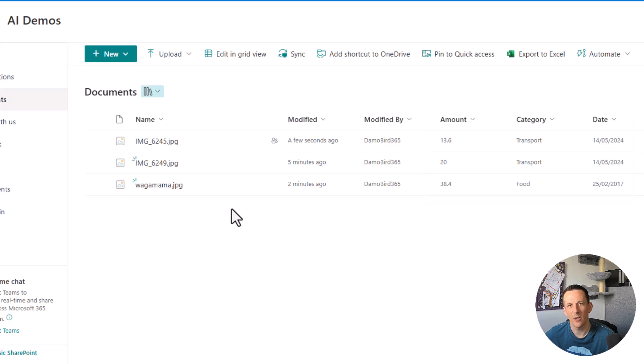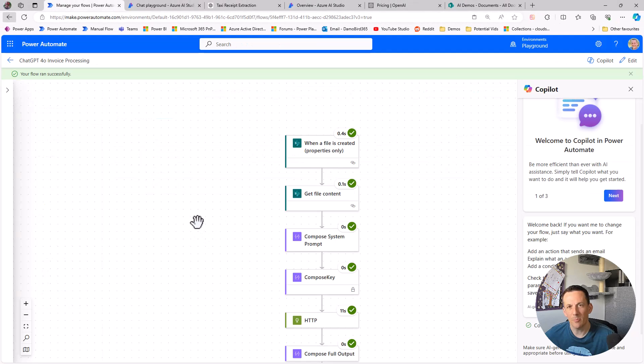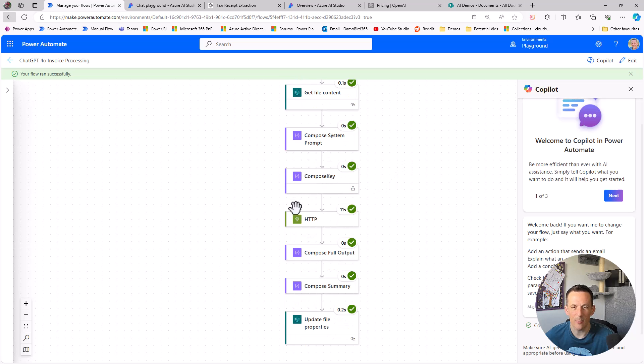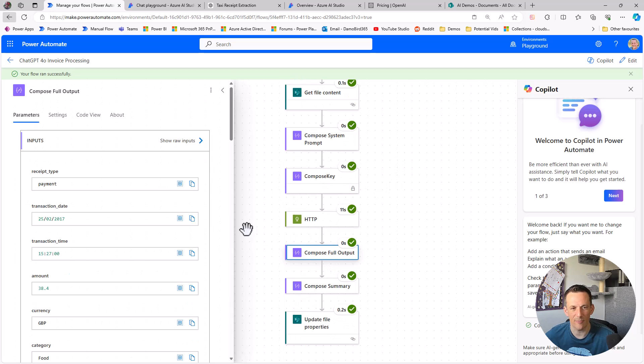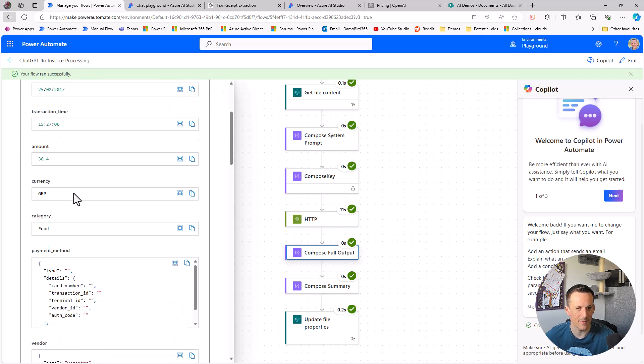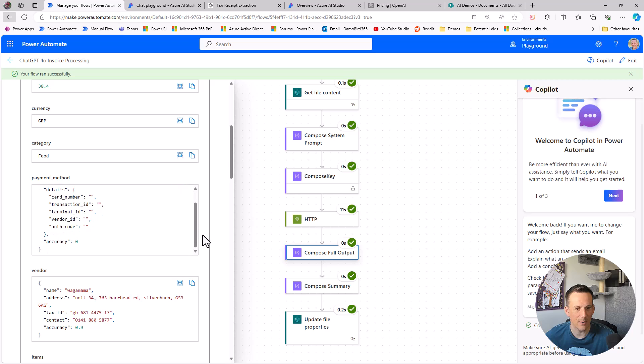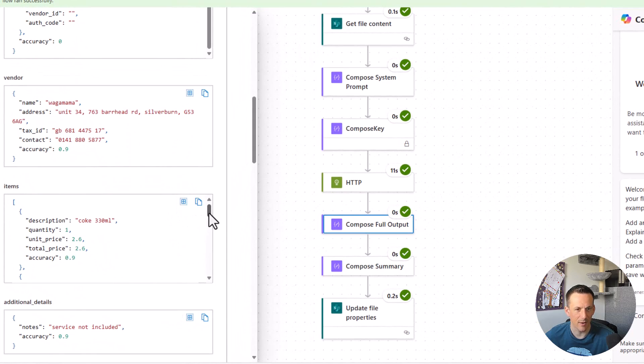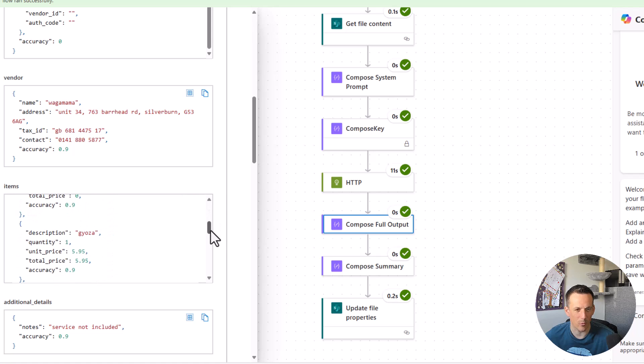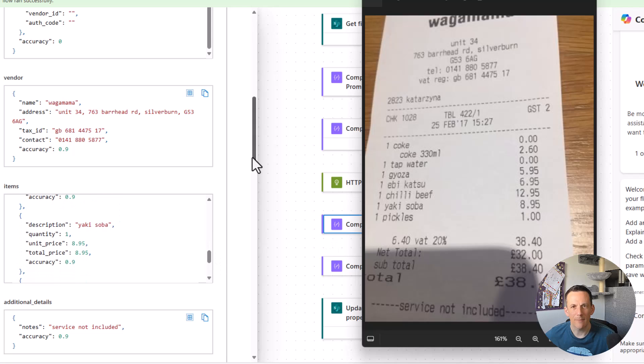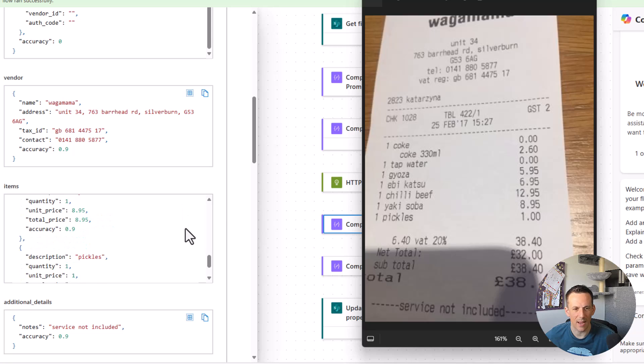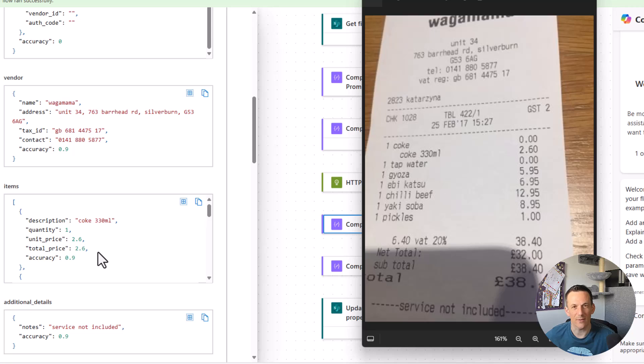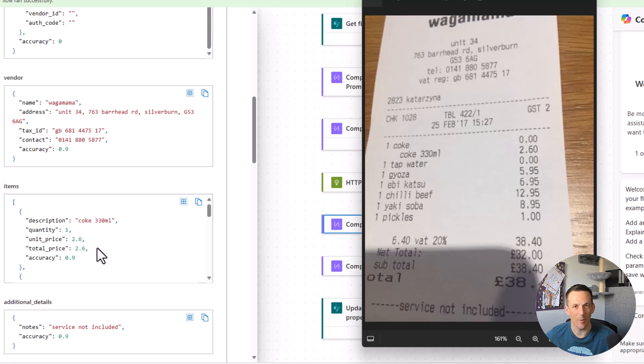Jumping over onto Power Automate I have captured the run of the Wagamama version. The reason being I wanted to have a look at the full output. We can see the date from 2017 and the time etc. but the thing I really wanted to demonstrate was the items. We can see here we've got the coke, the tap water, the gyoza, the ebi katsu, chili beef etc., yakisoba. If I bring up that receipt on screen as a reminder we can see how the model has extracted the amounts and these products into an array called items and of course that is incredibly useful for any of your further integrations that you might want to do - validate the individual items are appropriate and not above a certain value, below a certain value etc.